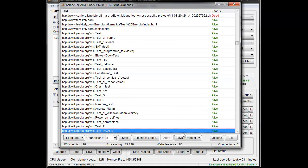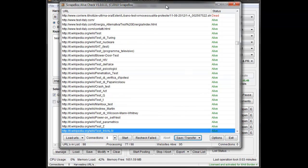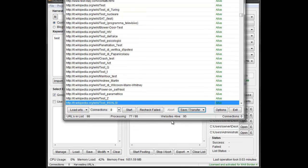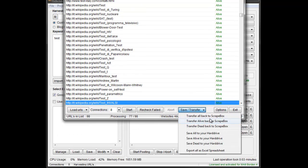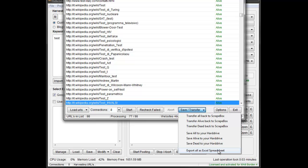Once we're done with that, we can save them. There's multiple different save options. I can save all or alive or dead to Scrapebox. I can save all alive and dead to my hard drive. And then I can export the whole grid as an Excel sheet. And then I can sort it and export what I want or do what I want with that list.